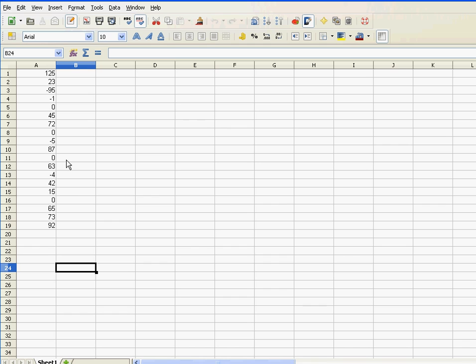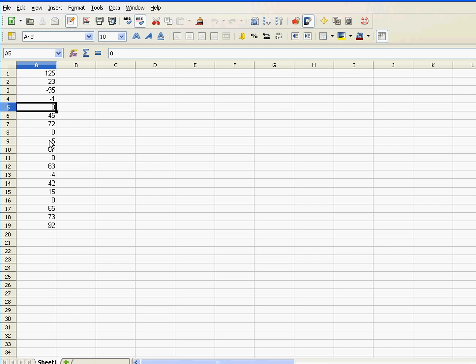Now, how do I do that? Obviously, I cannot delete the value zero, or if there's a formula in the background, I cannot simply delete the formula. So I need a way to suppress those zeros, and the way to do that is with custom formats.